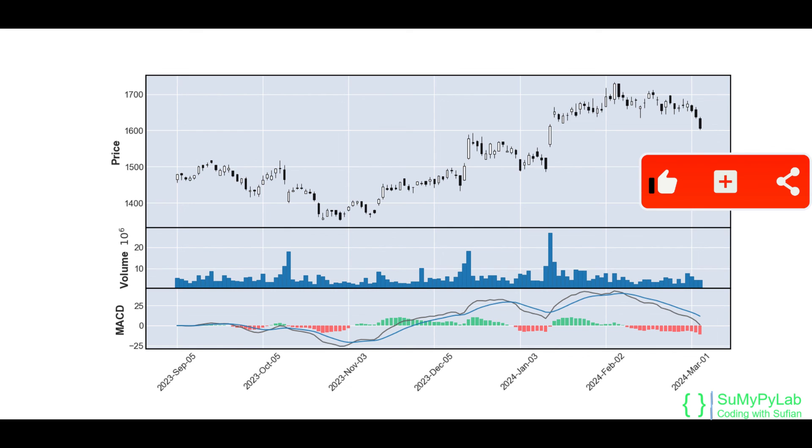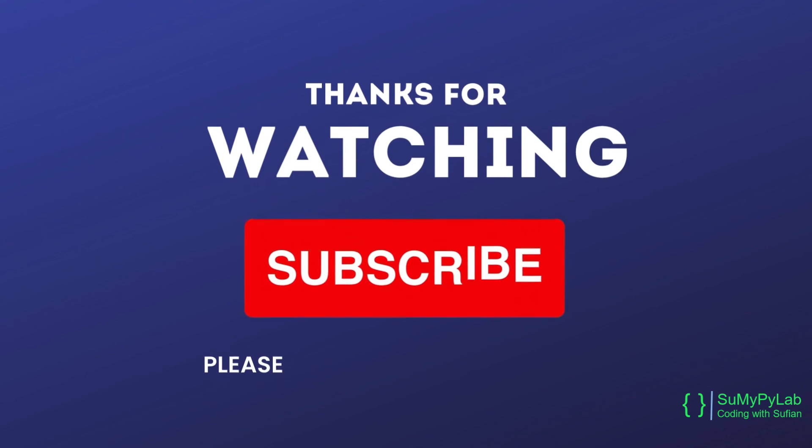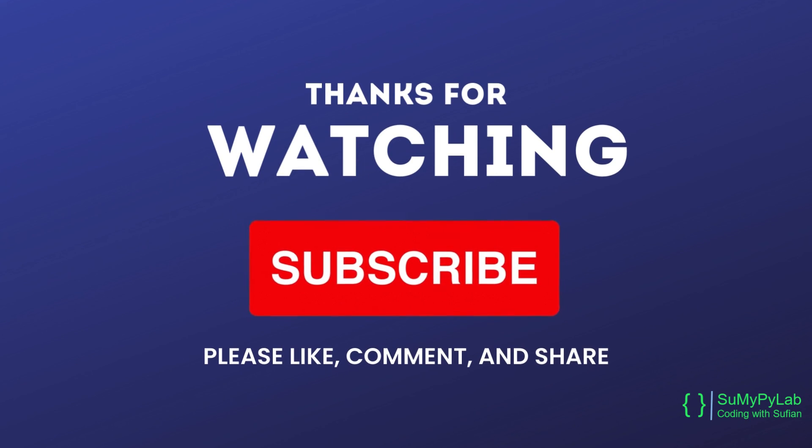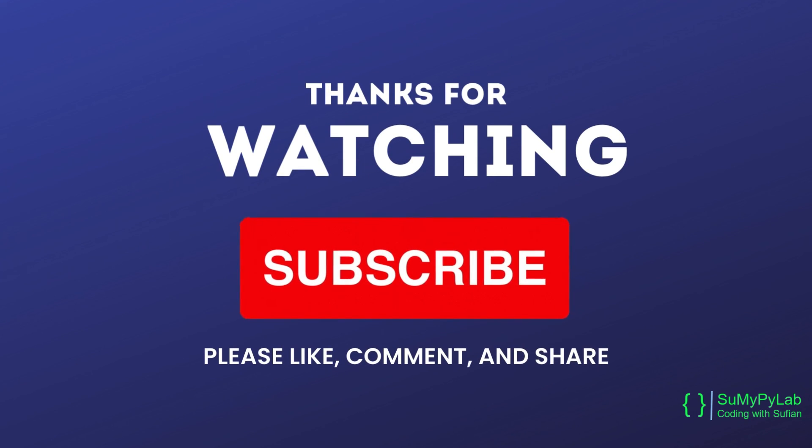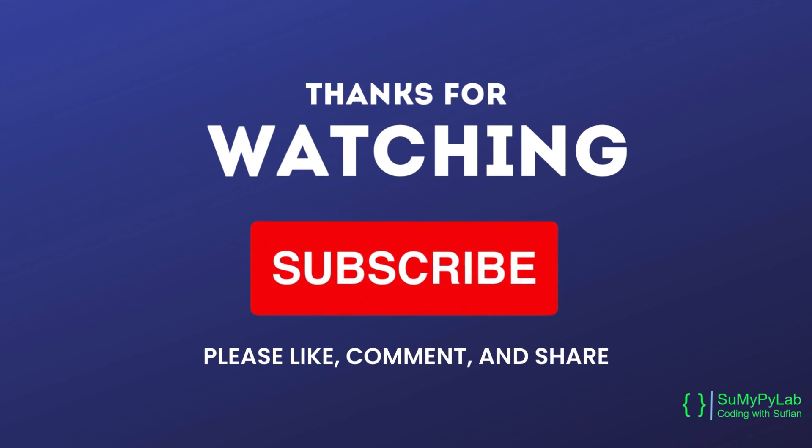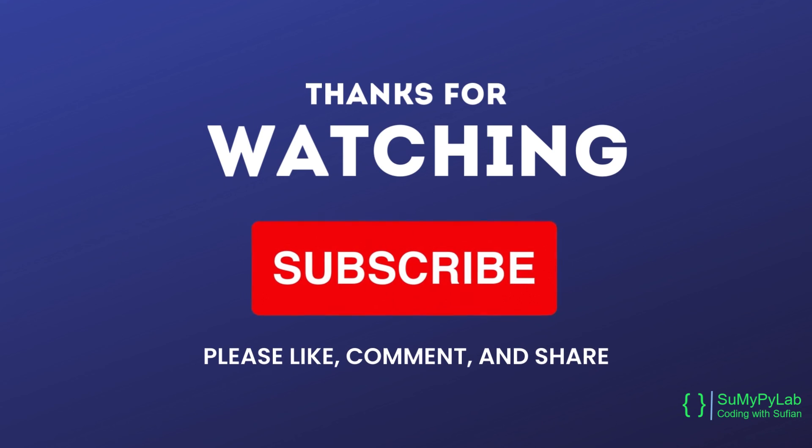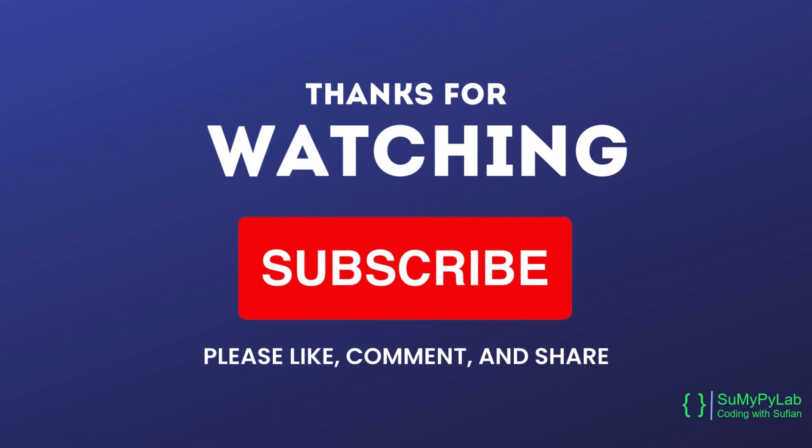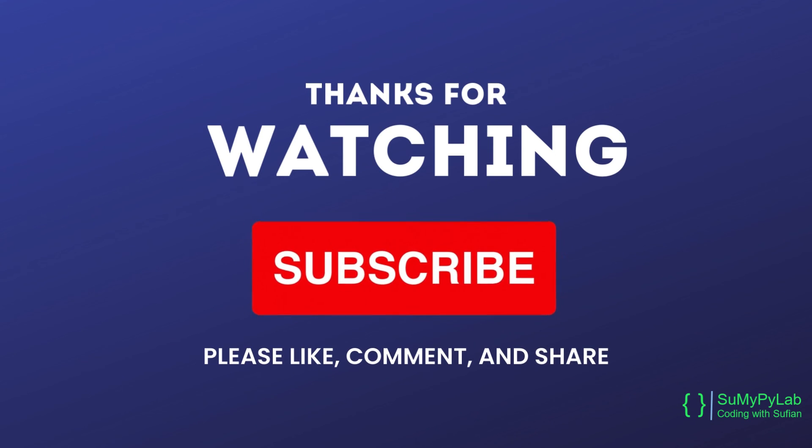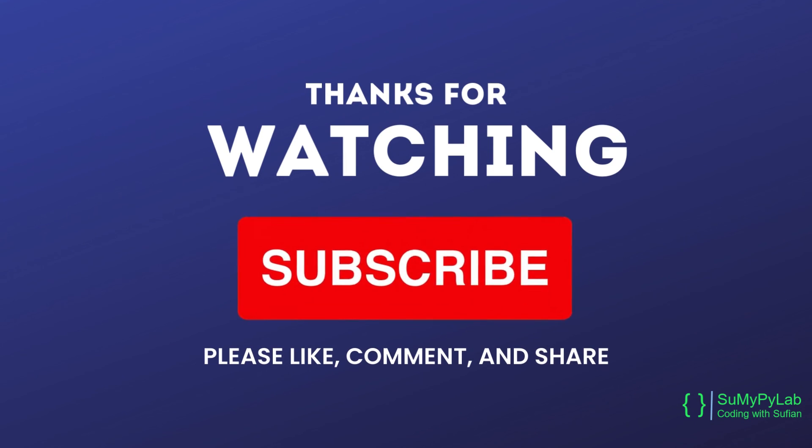That's all for today's lesson. If you find this lesson helpful, please don't forget to like, share, comment, and subscribe. Your valuable feedback is important for me and will help me improve the contents of the channel. Thanks for watching up to the end. Hope to see you in the next. Bye.